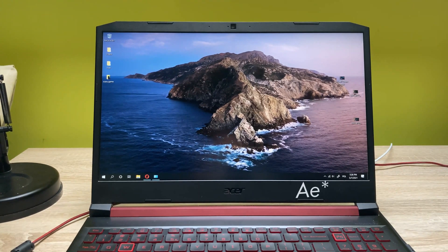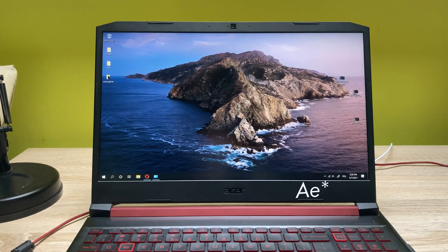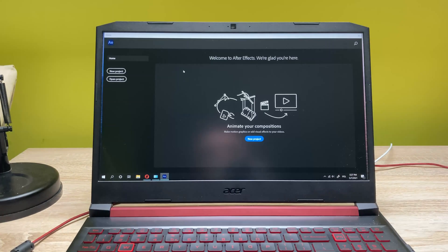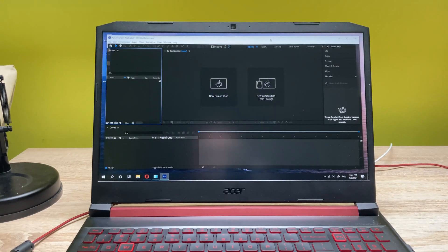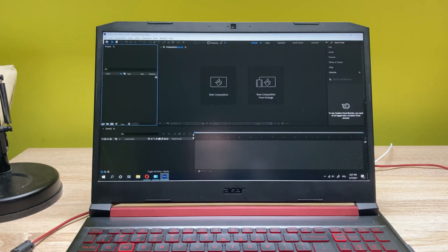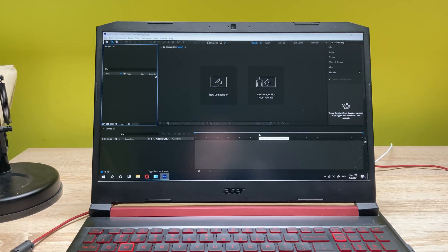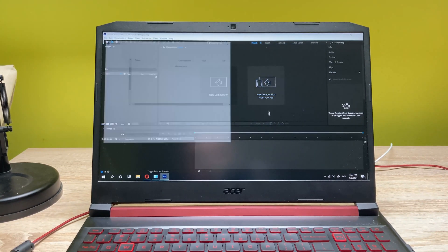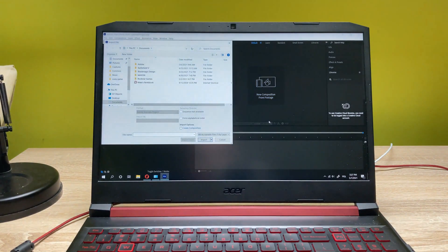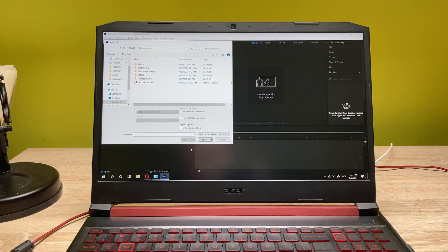Let's go into Adobe Premiere and start doing the test. Let's hit a new project — this is how it looks like. In today's video I want to create something based on footage, so let's click on new composition from footage. Then let me get some footages from the web.